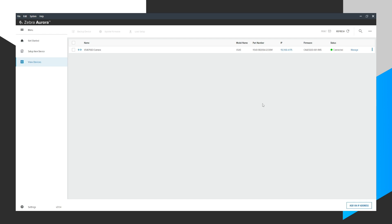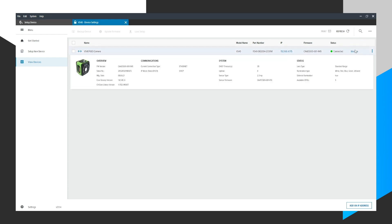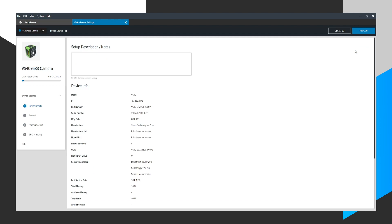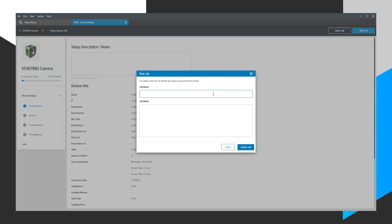First, we open up Zebra Aurora. We're at our home screen in the View Devices area where we will see devices that are discoverable and connected on our network or PC. We see there's a VS40 camera here. I could click on Manage to the right to manage this device, then click on the New Job button to create a new job for this device.